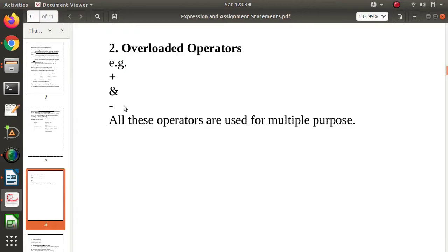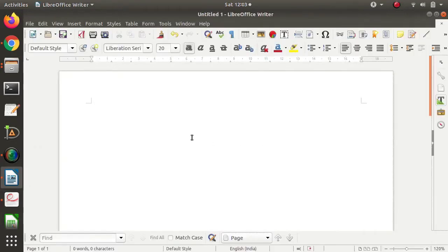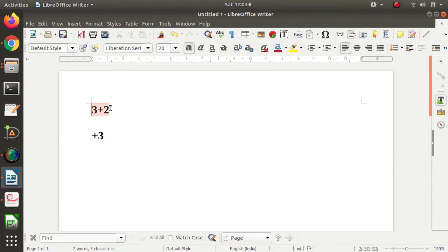The first example is plus. Normally we use plus for addition — for example, 3 plus 2 — so it is used for binary addition. Now if we write plus 3, it means it is a positive number, so that is a different meaning. Here plus is used for addition, and here it is used to show a positive number.